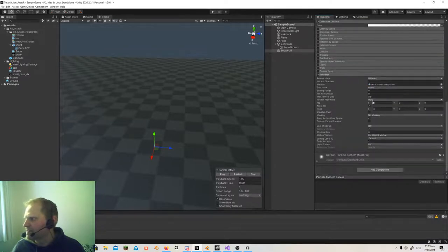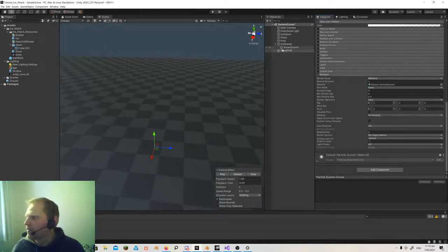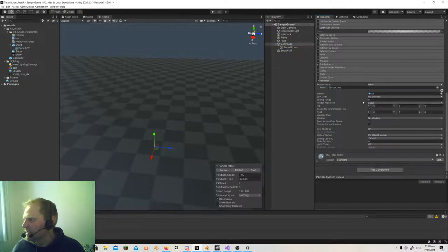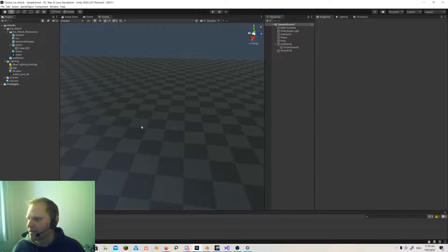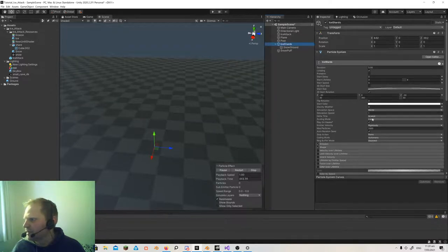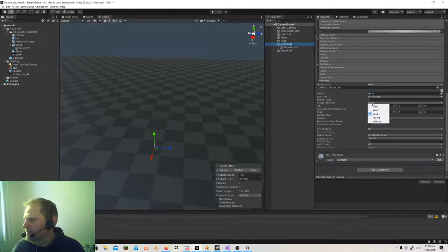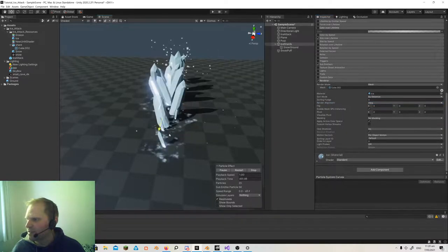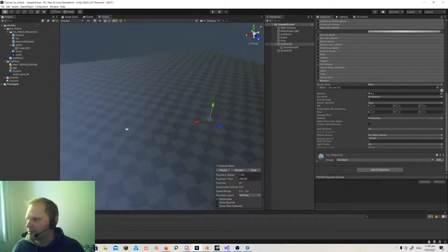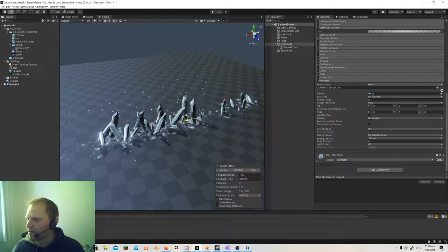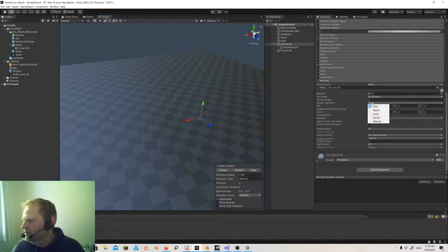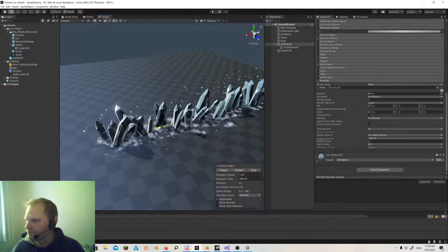There's nothing custom in the renderer here — it's just the default billboard with no sorting. The render alignment is set to view. That's worth mentioning with the ice shards: in the ice shard renderer, the alignment should be local or world, not view. View alignment is for things that are billboarding — always facing the camera. That doesn't work for my shards. If I set the render alignment to view, you can see they're always trying to face the camera, but I don't think that's what I'm after. Local is what I want.